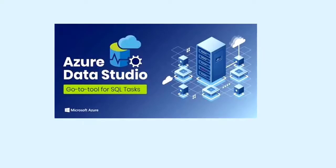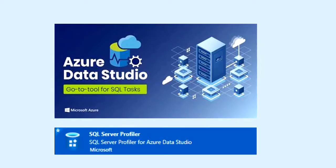Azure Data Studio supports a lot of extensions. While installing SQL Server Profiler extension in Data Studio, we can trace our queries. We can check all these things from the demo.